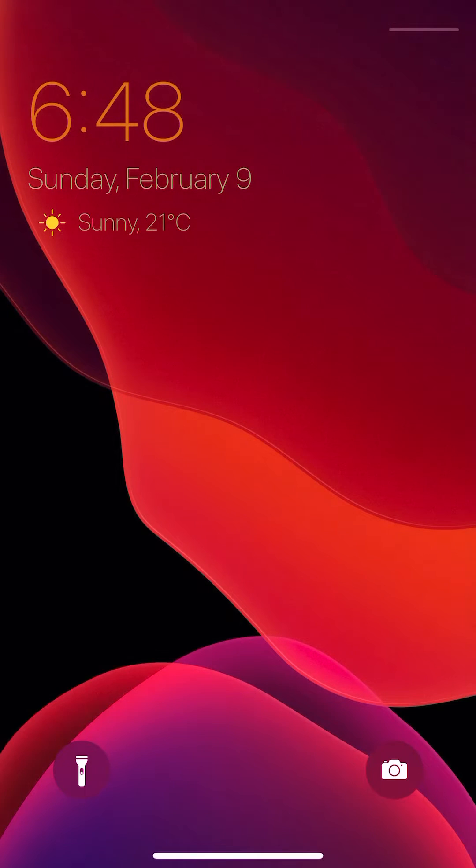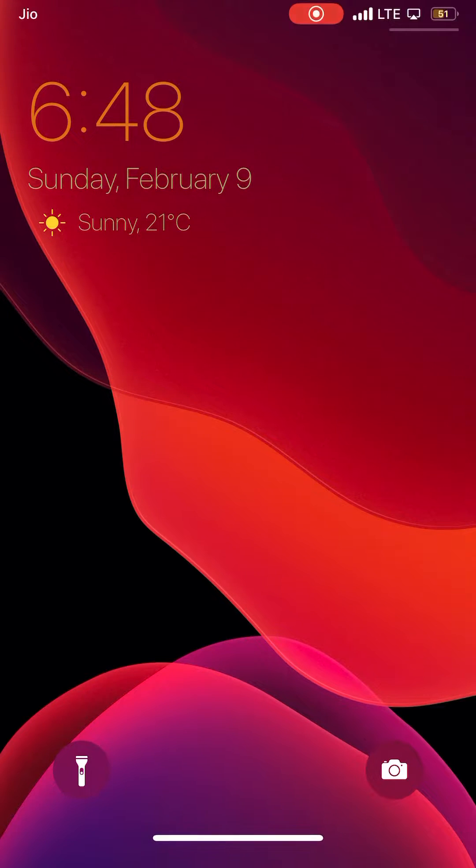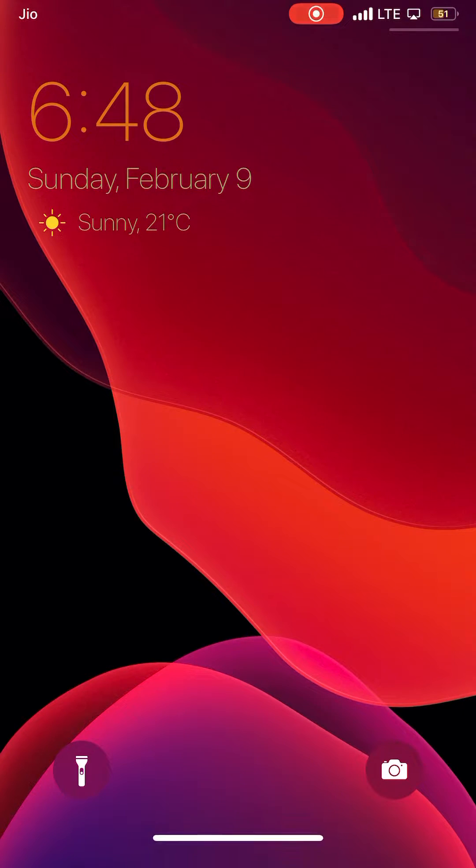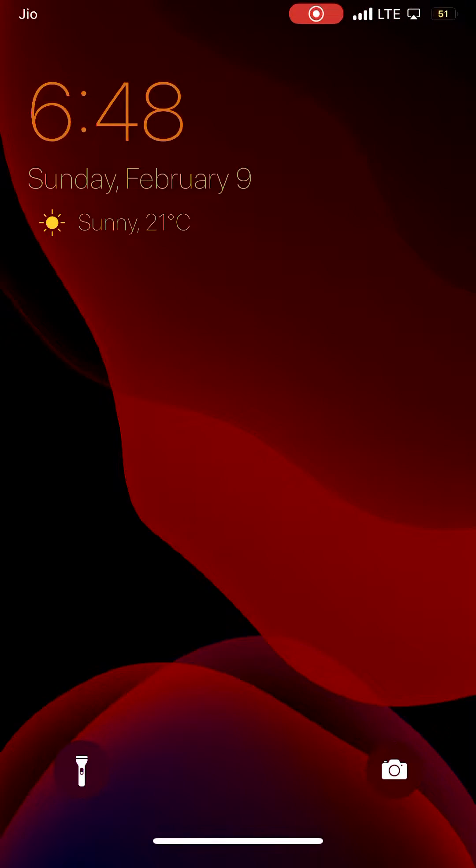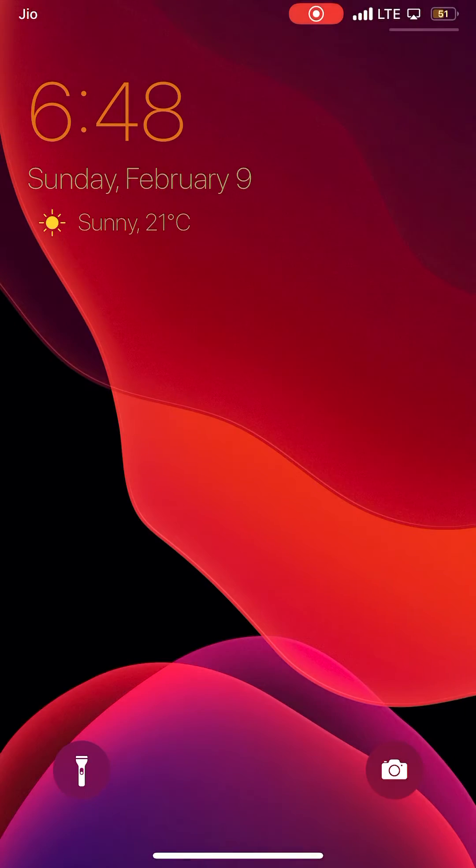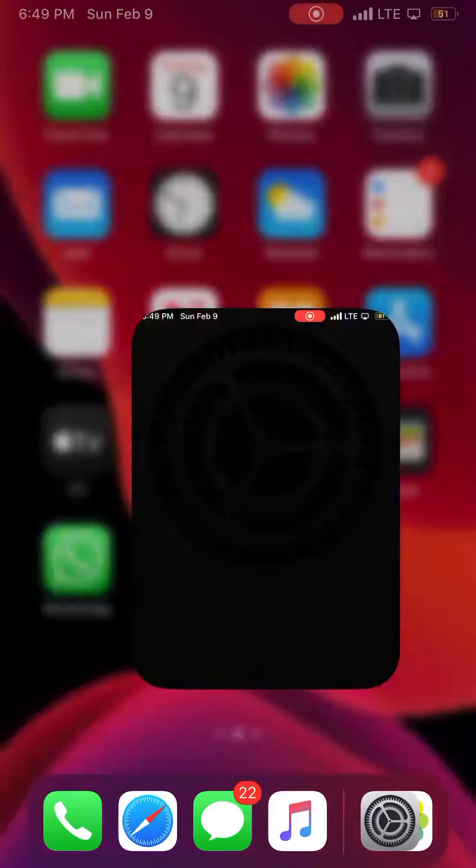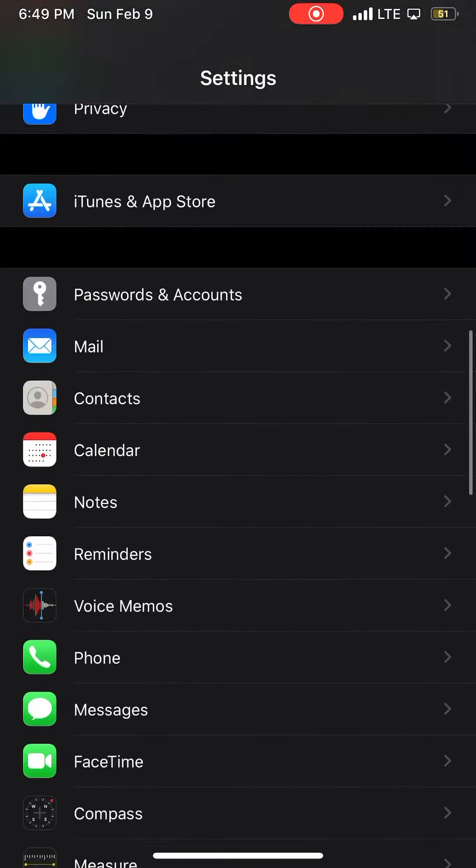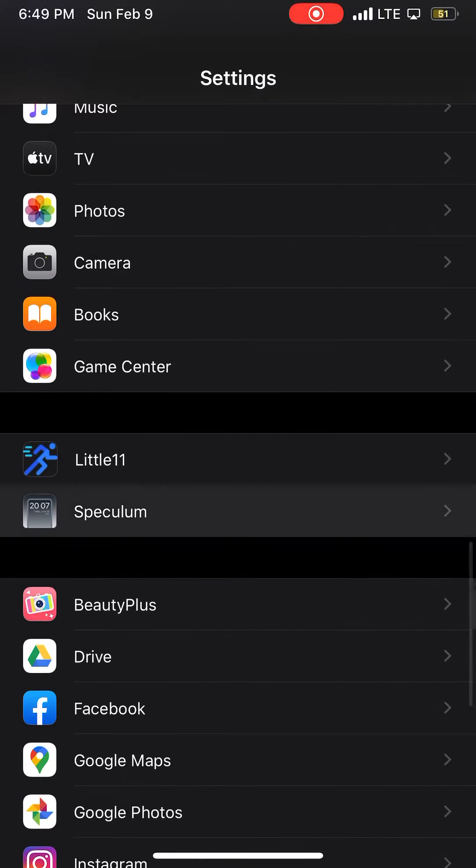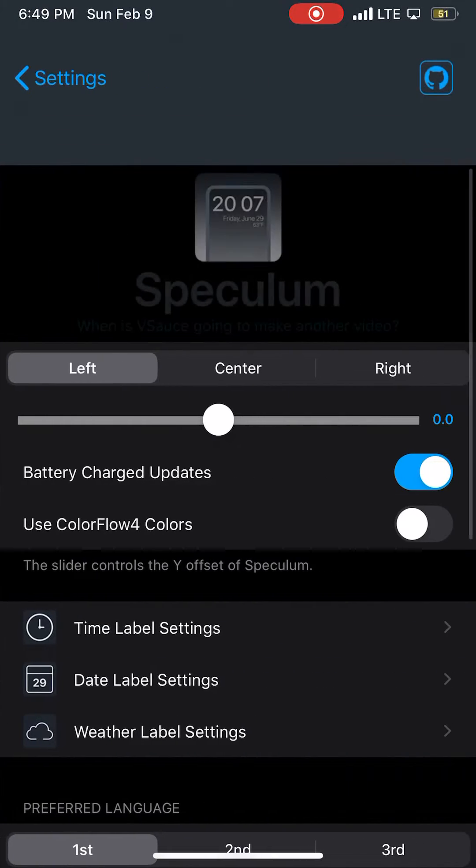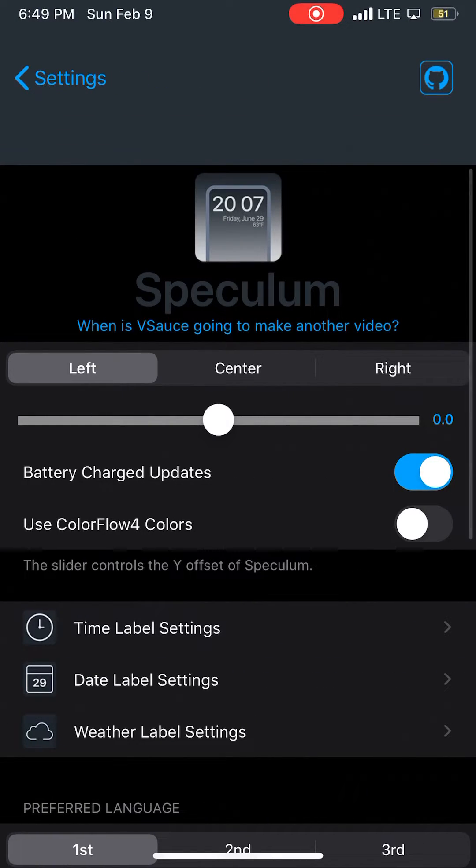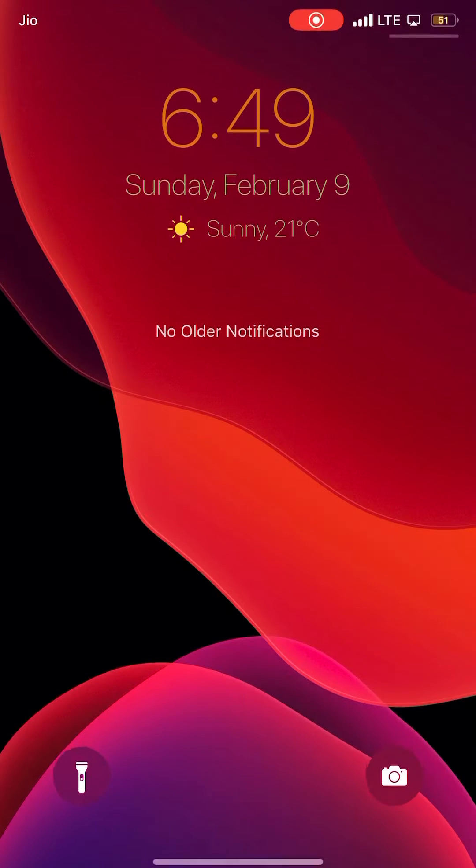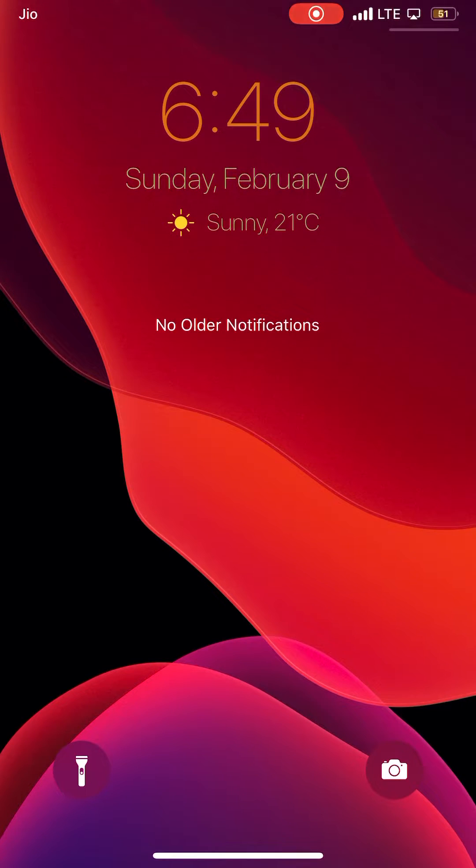And boom, you can see that. It looks amazing, don't you think? You can change a lot of its settings from Speculum. You can change the position. If you don't like the side, you can move it to the center.